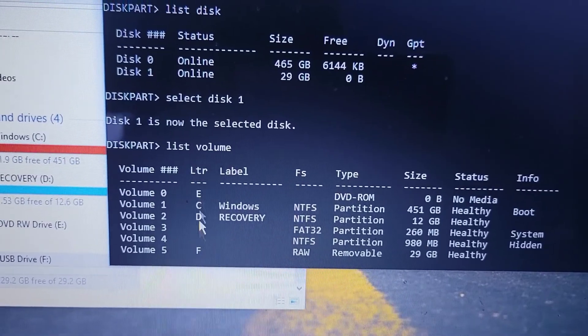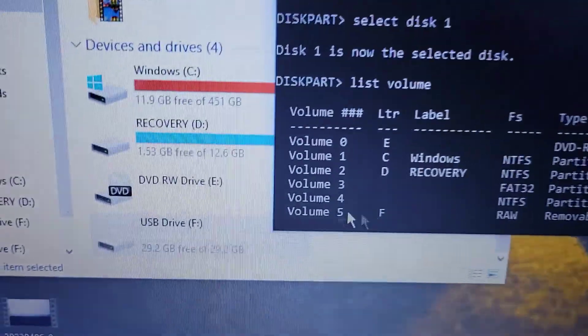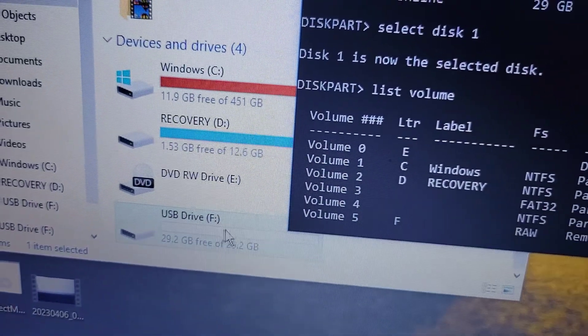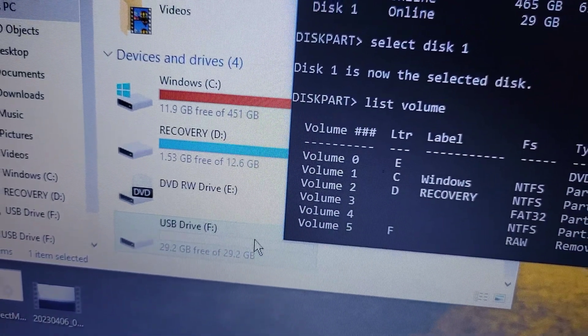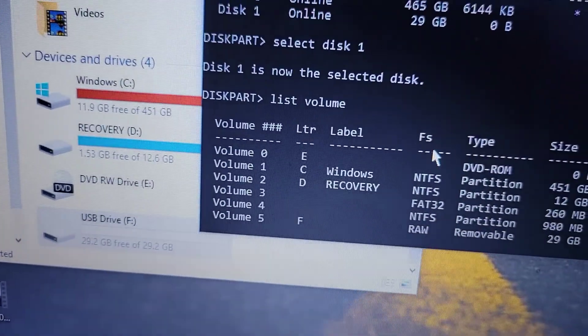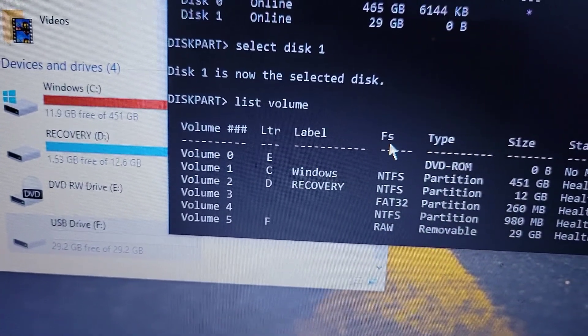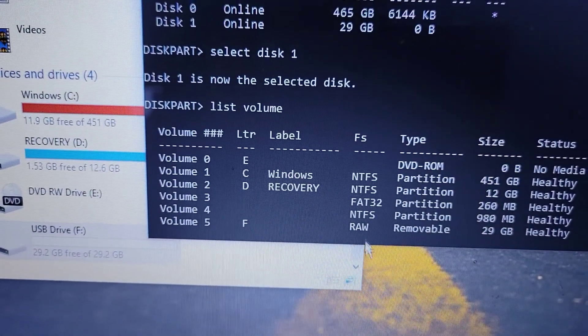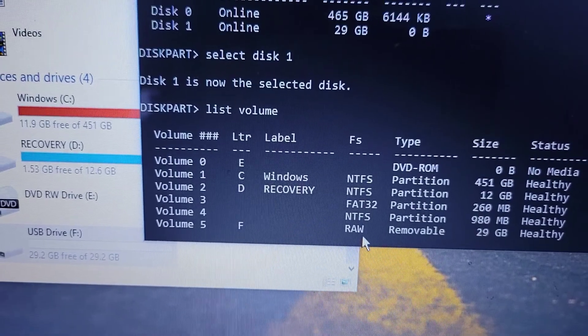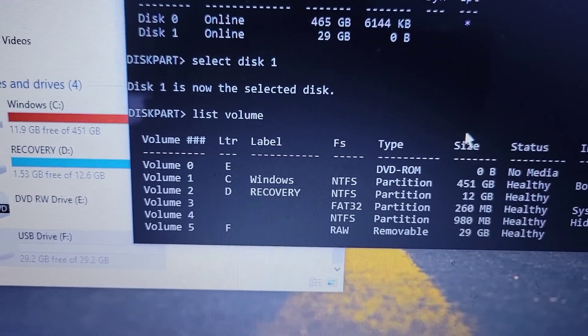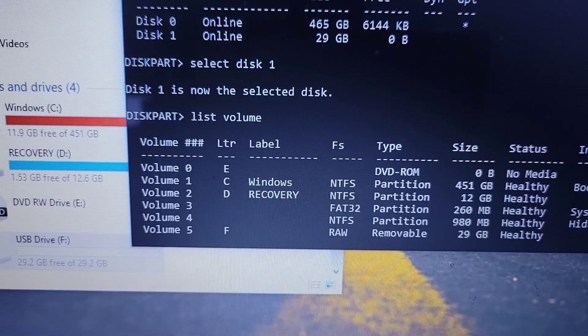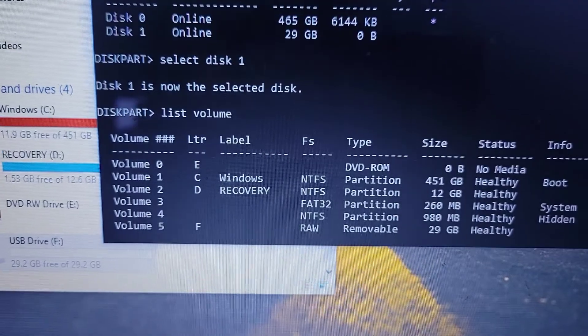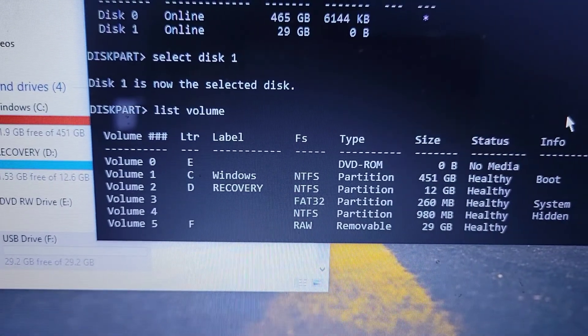What we want is this volume which is F. That will be your USB drive which is not working, and its file system will be RAW. This is why your disk will be having a problem. It is RAW instead of being NTFS.